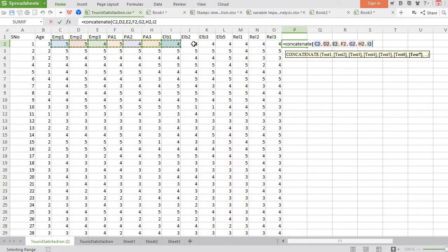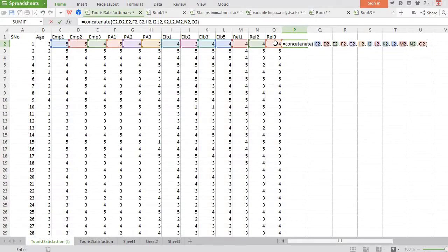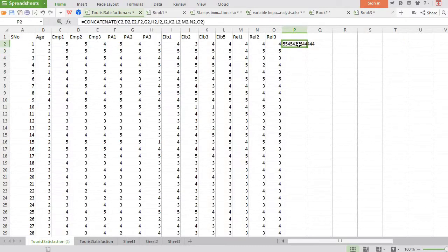You can see here what I am doing — I am selecting all the values present in the cells, ignoring the demographics. Here we go, so you can see we got a single value. You can verify it: 5545, 5545, and the last value is 44444444.